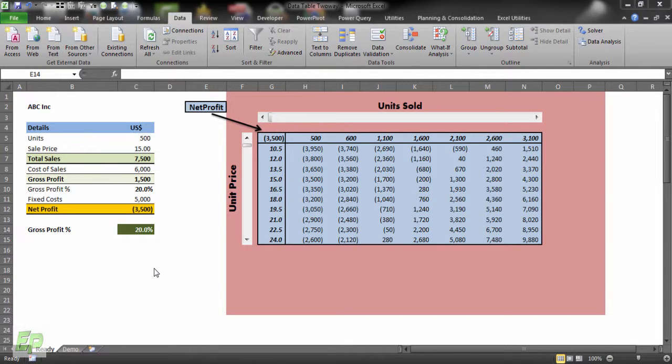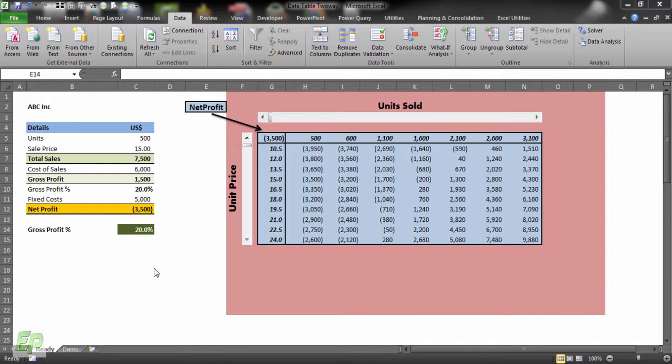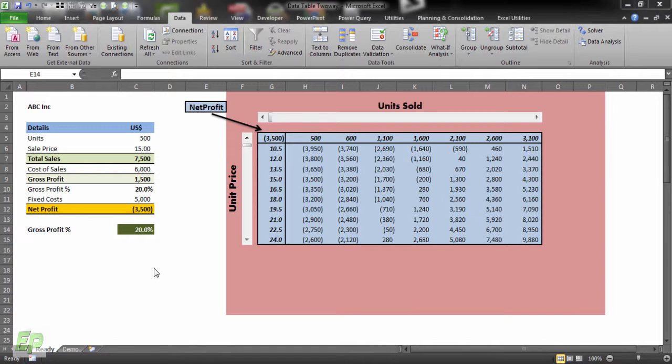Hello and welcome to a new data analysis video from ExcelPro. Today I'll be showing you a very useful tool in what-if analysis called data tables. I have already prepared one tutorial which is linked in the description below where I did one variable data analysis. This time I'll be showing you how to use data tables with two-way variables.